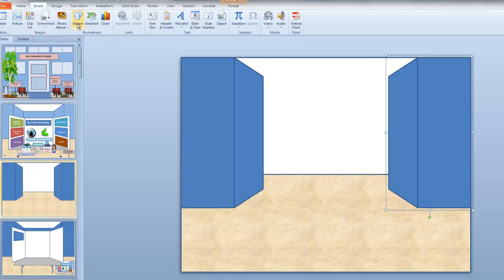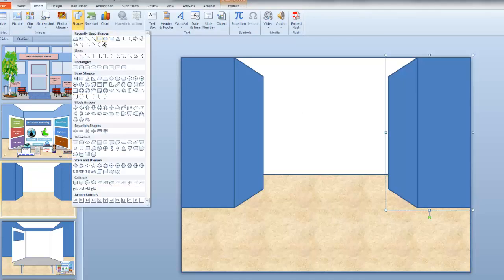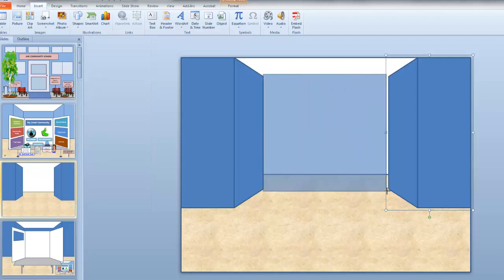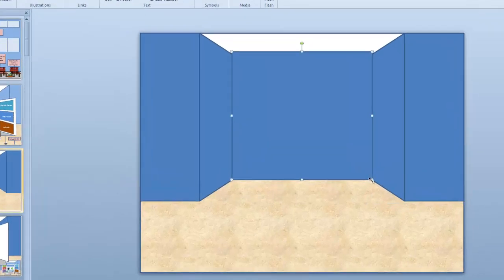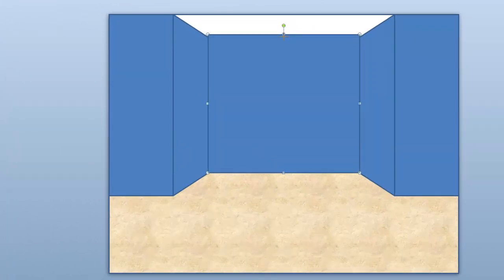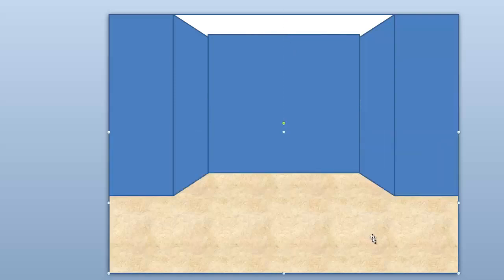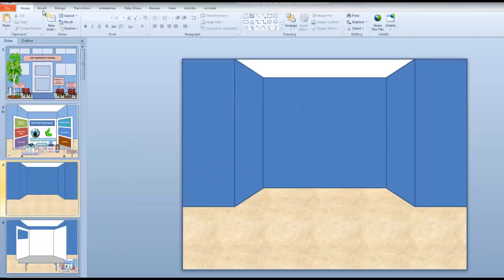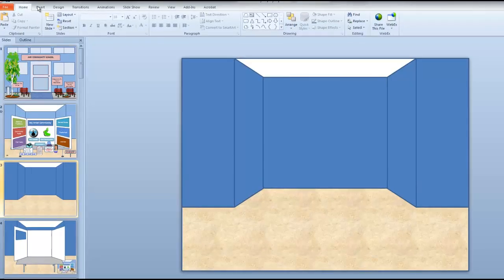Let's place a back wall. Insert, Shapes, Rectangle. Resize just a little bit. And there's my basic room. Still a bit high here. Here we go.